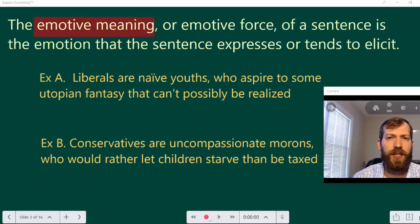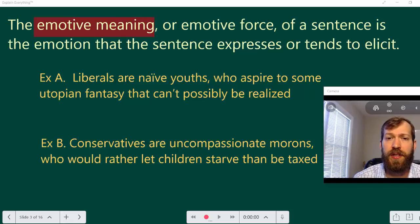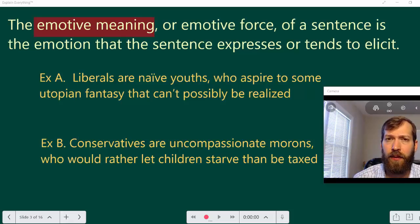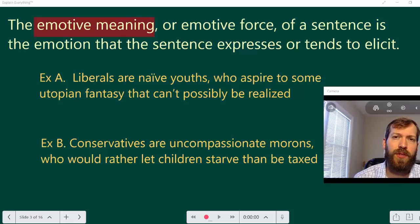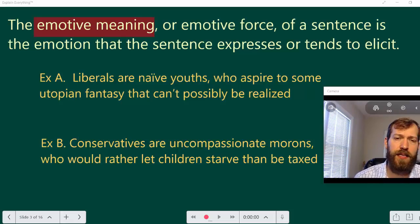In contrast, we have the emotive meaning or emotive force of a statement. The emotive meaning is the emotion that the sentence expresses or tends to elicit. Sometimes when we make a statement we're trying to express a sentiment, or because of the words we choose, it elicits a certain emotive response in the listener.